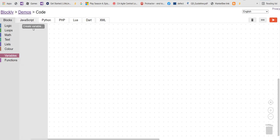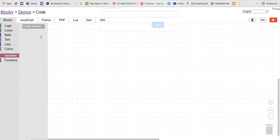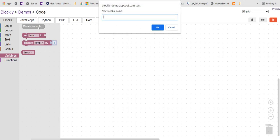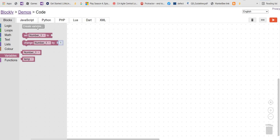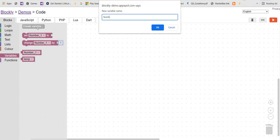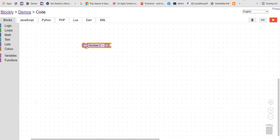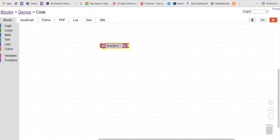First of all, we have to create some variables. That's number one and the next is number two. So we have three variables here.